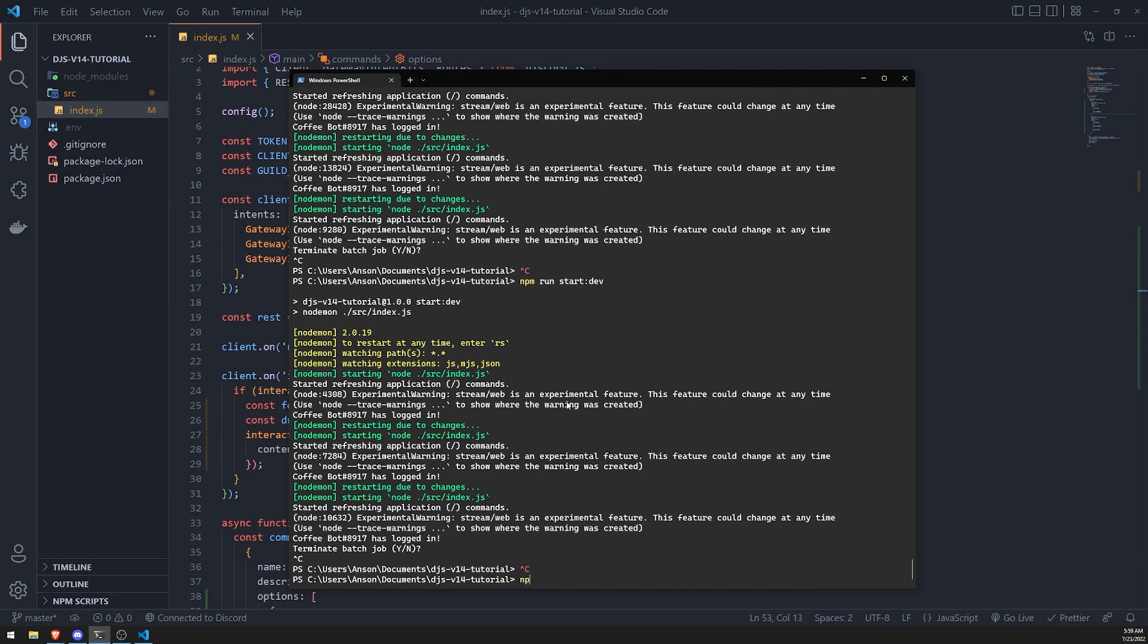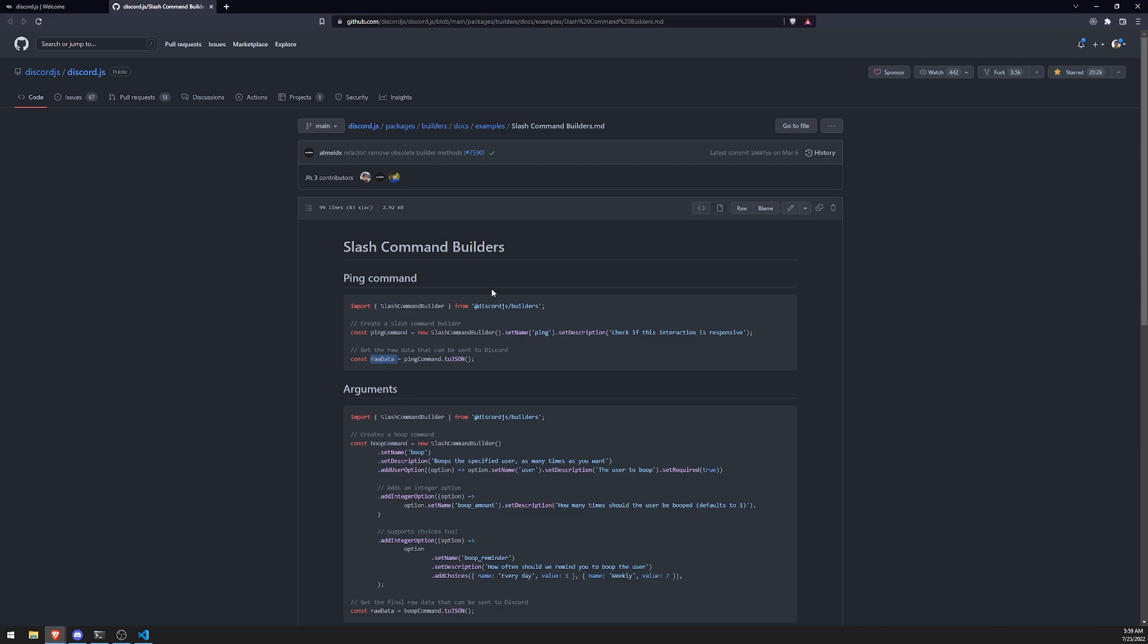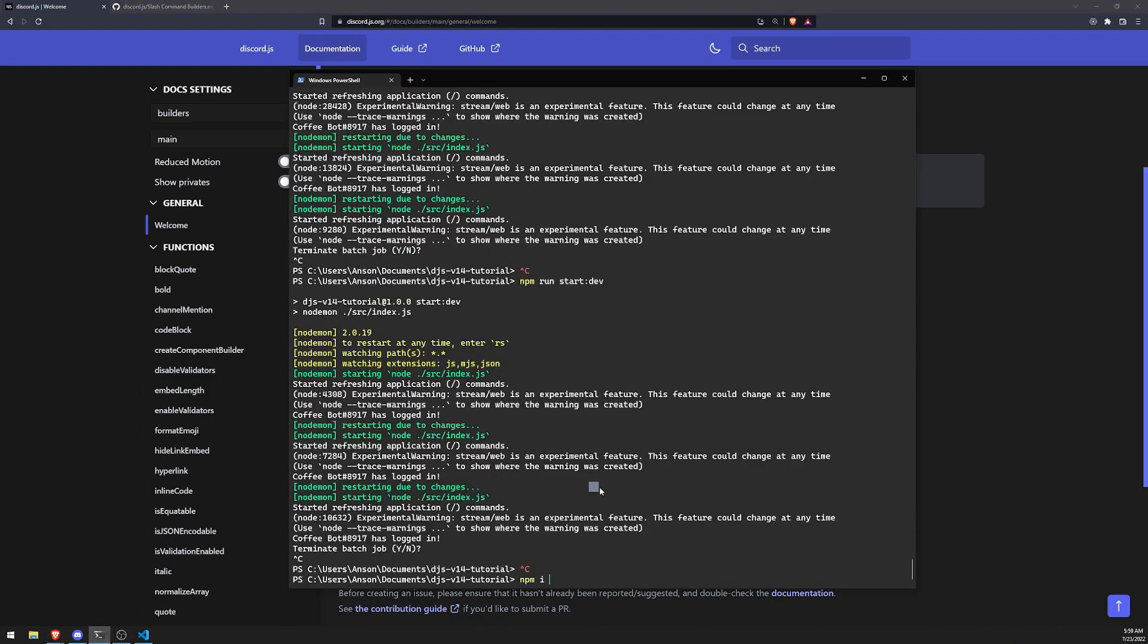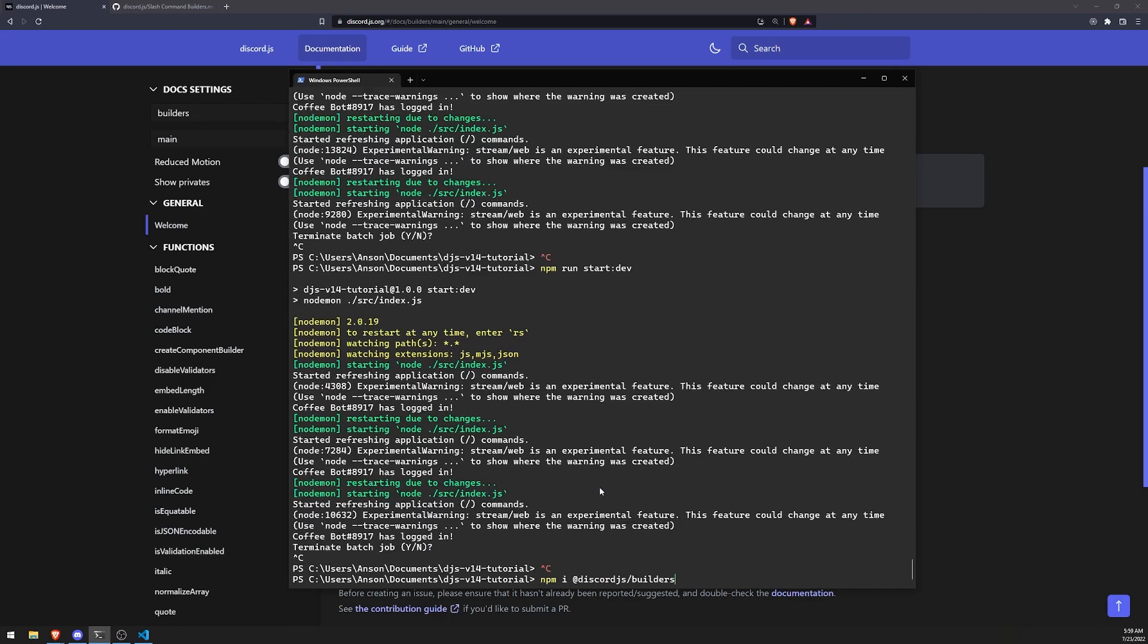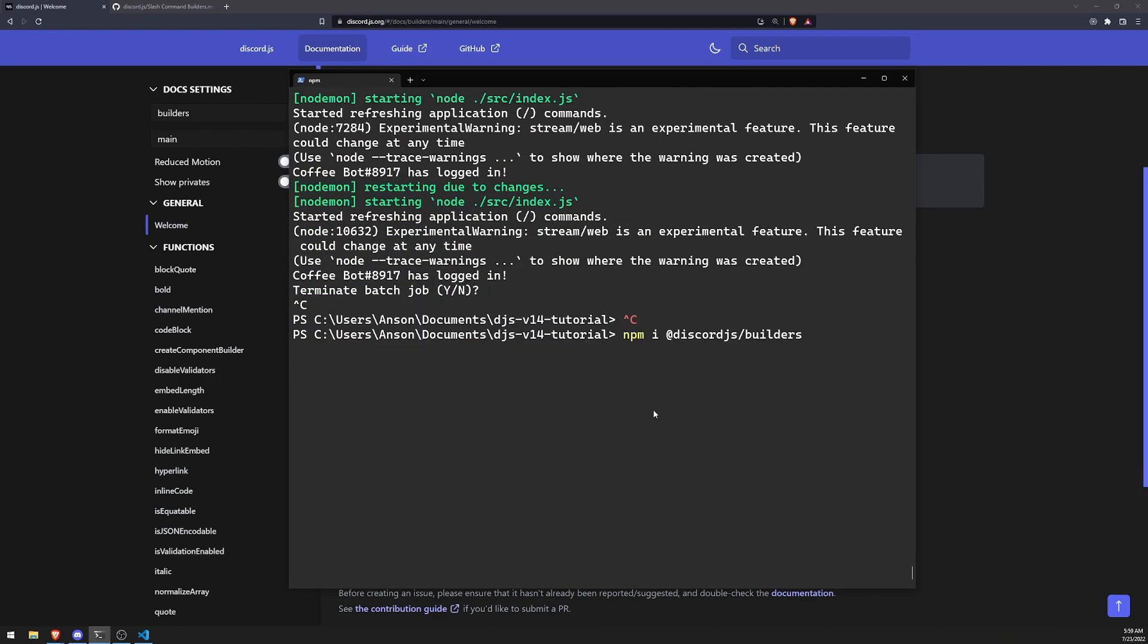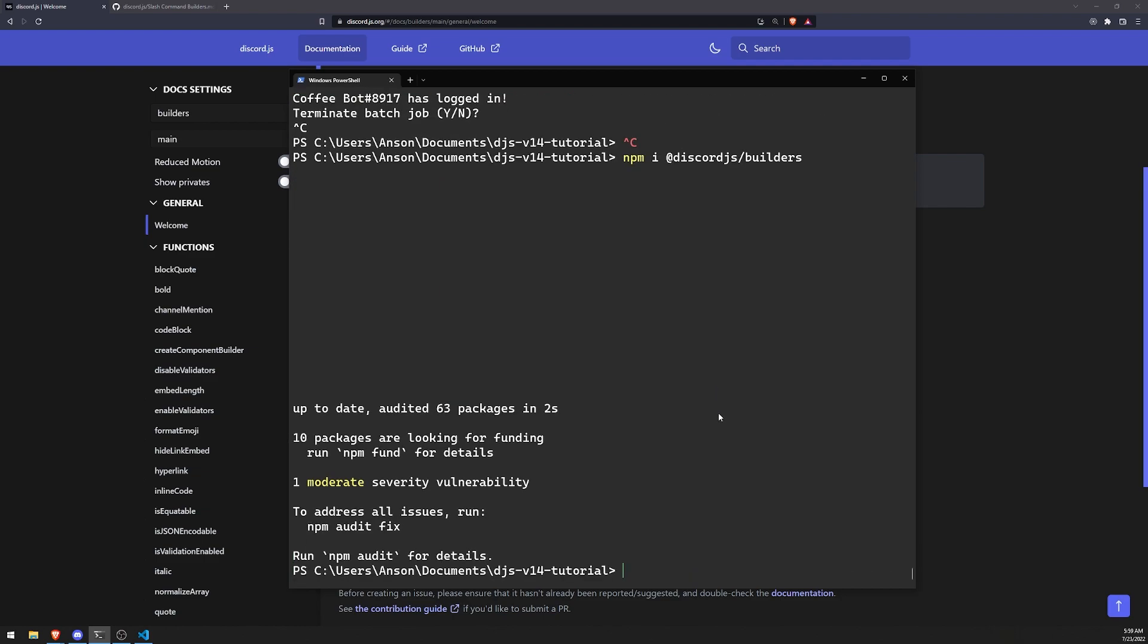Let's go ahead and install Discord JS Builders. You can do that by simply typing npm i or npm install @discordjs/builders. I'll go ahead and copy that. Let me zoom in a little bit more. Alright, so that's going to install. And that's pretty much done.